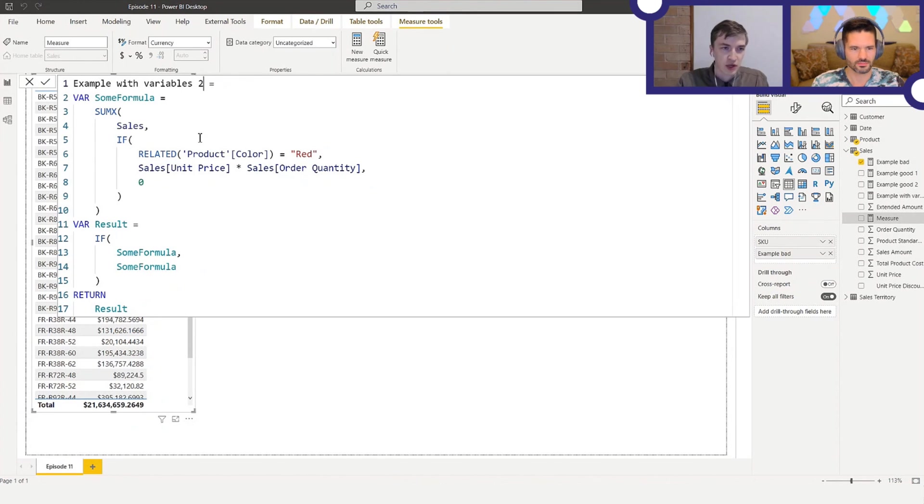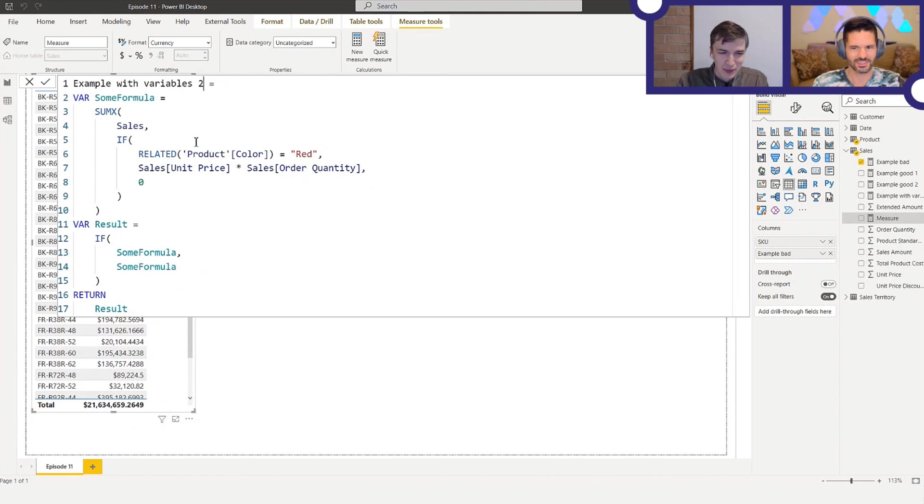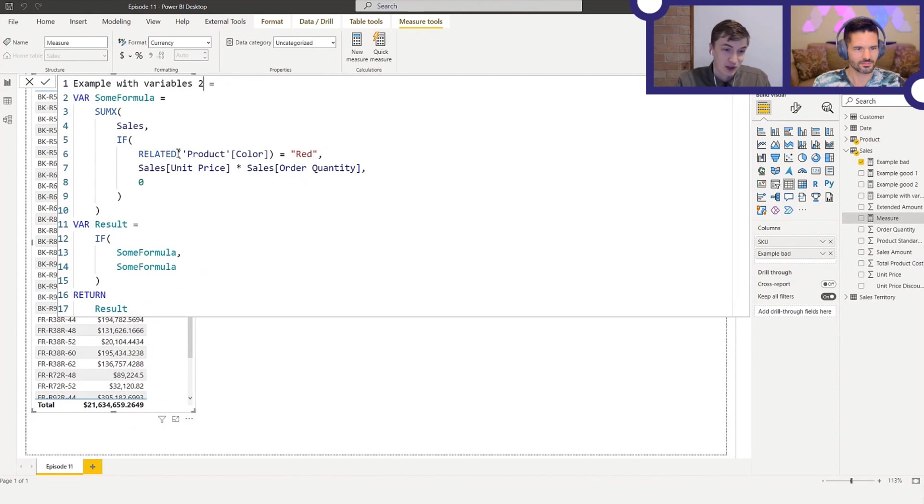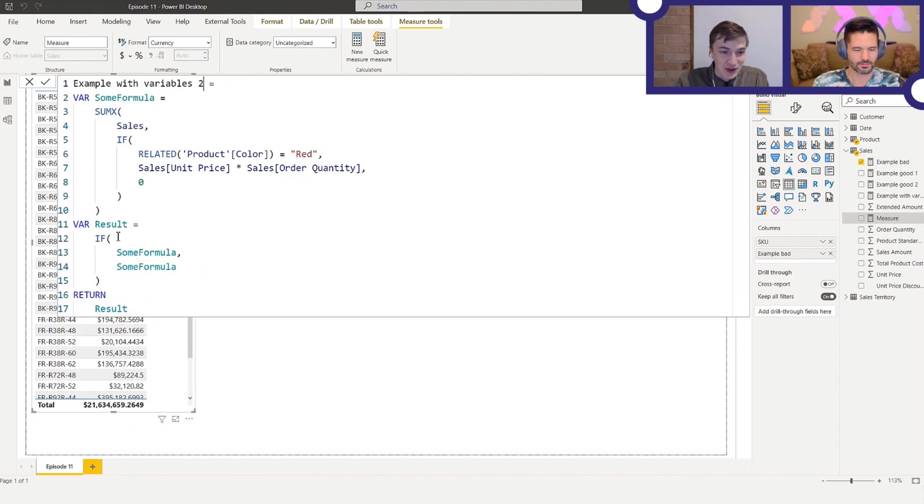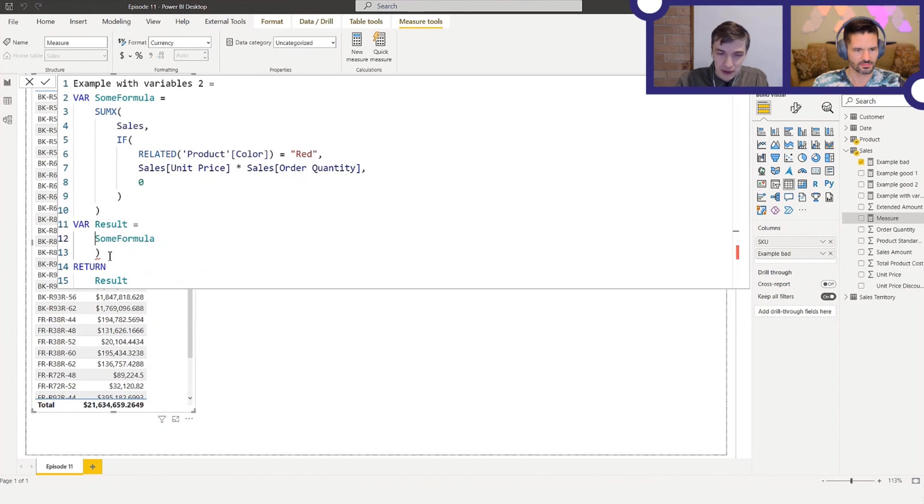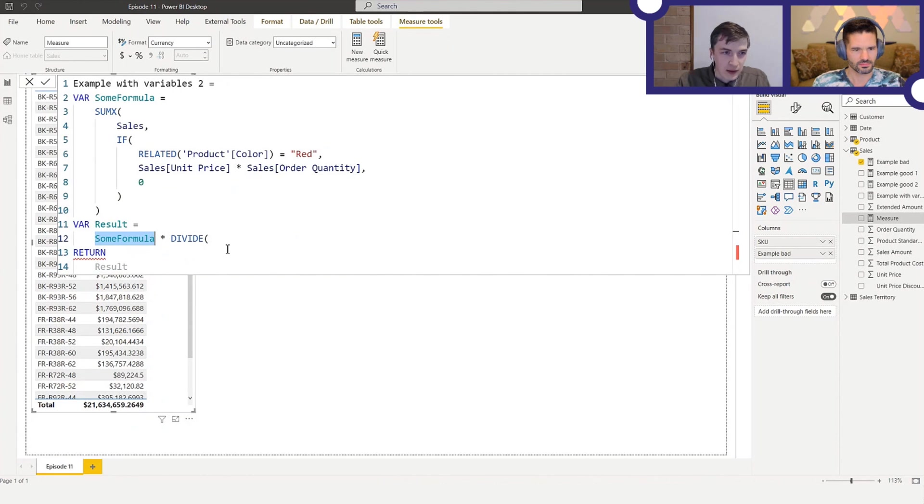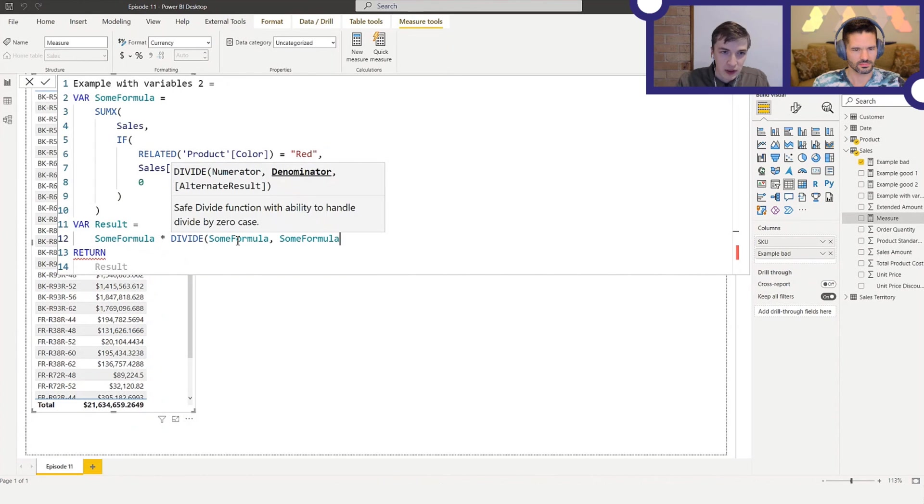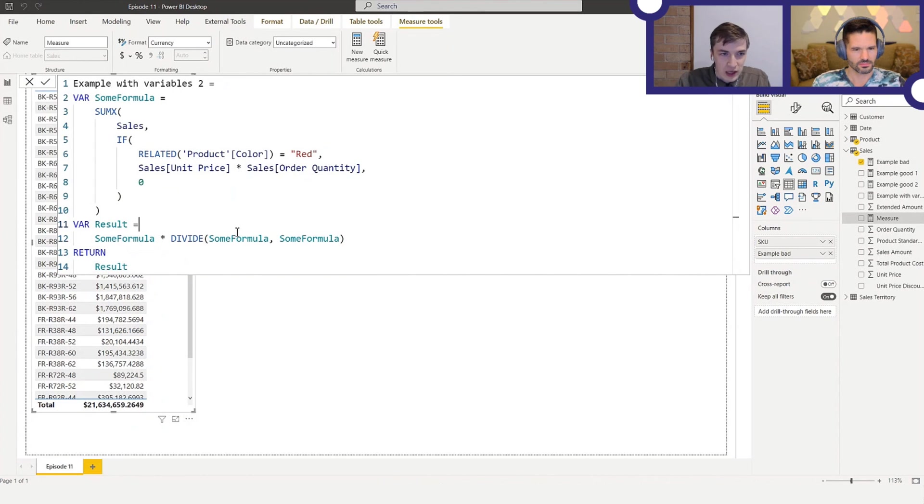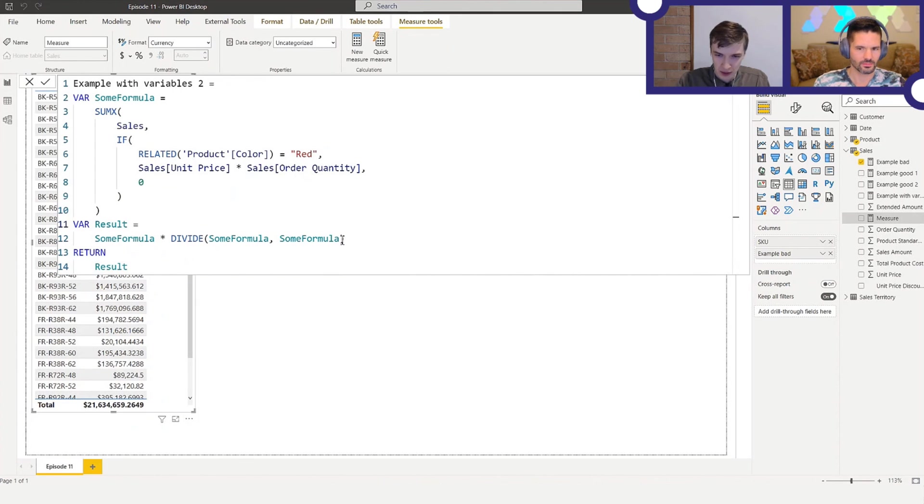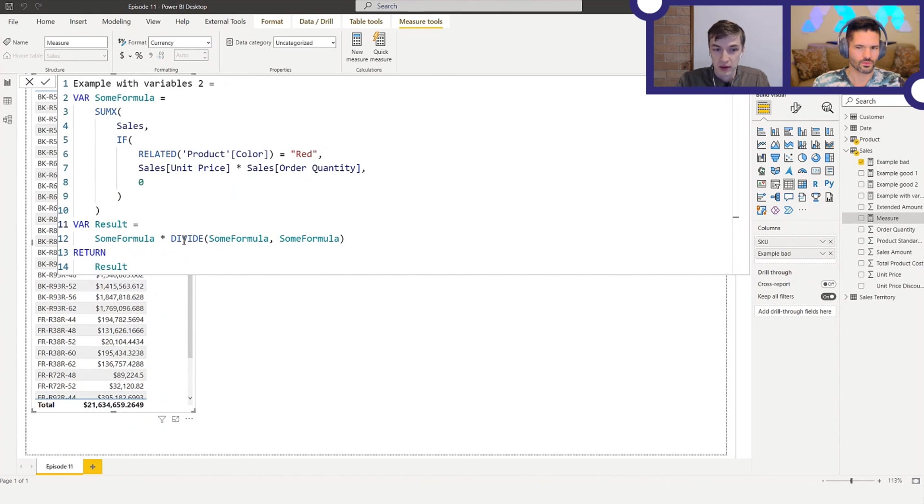We'll copy this and create a new measure. And that will be example with variables two. So here's the trick that I learned from Greg Baldini. And then I accidentally discovered that SQL BI used the same technique. So I'll give the credit to him. So here's the trick. Now we'll do some formula and then we multiply it by divide. And then some formula, some formula. So what is this? If some formula is zero, then we'll obtain the division by zero. Because there is no third parameter, it's going to be blank. And then if we multiply zero with a blank, then we'll get a blank.